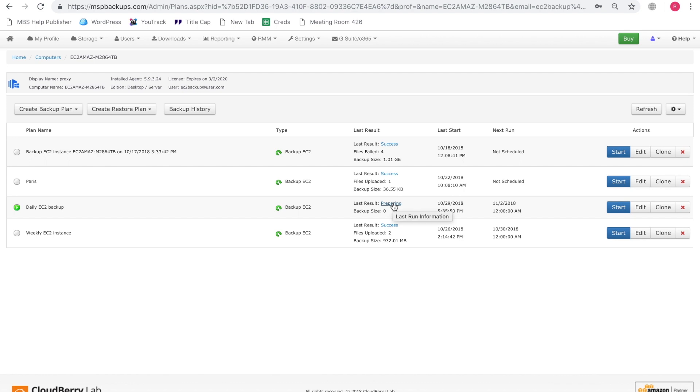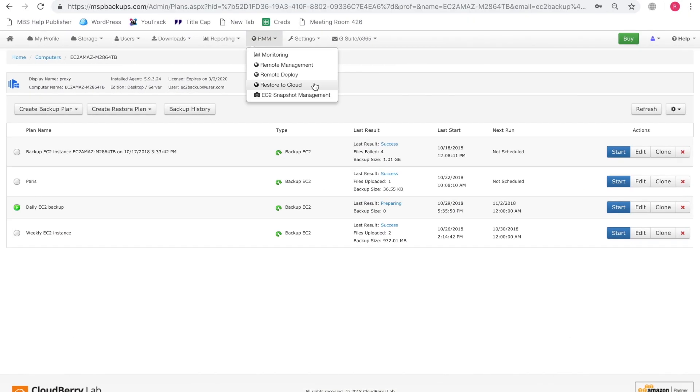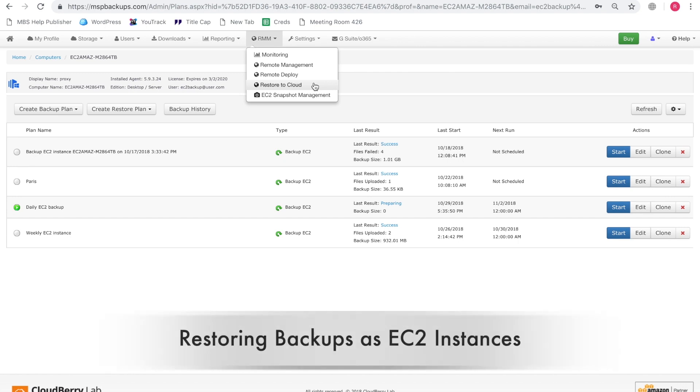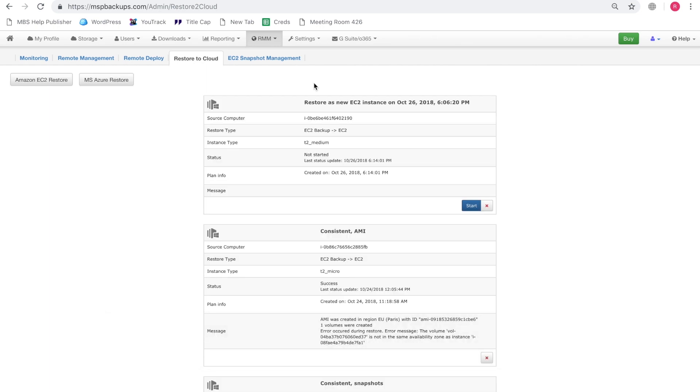And in a short while, your backup will be in your S3 storage. And later on, you can restore it as an EC2 instance using MBS web console which we're going to demonstrate right now. Restoring backups as EC2 instances can be done on the restore to cloud page. So let's go ahead and open this page. And as you can see, we have Amazon EC2 restore. So let's click that.